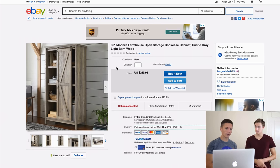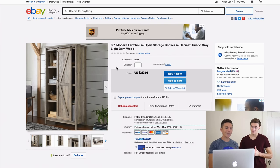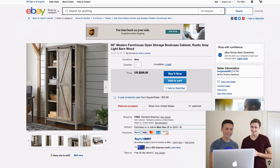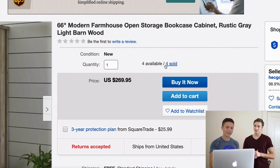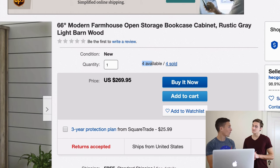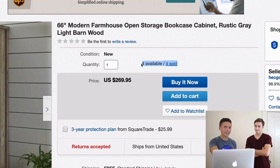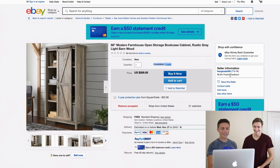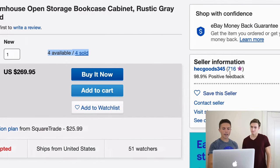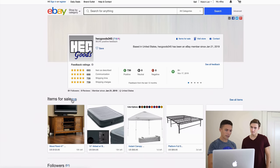Step two: let's see what else they're selling. We got lucky because this item is already selling — eBay tells you right here: four sold. You don't have to guess if an item is going to sell well. I'm going to click on their seller name on the right, which opens up all their items. You can see all of them by clicking 'items for sale.'